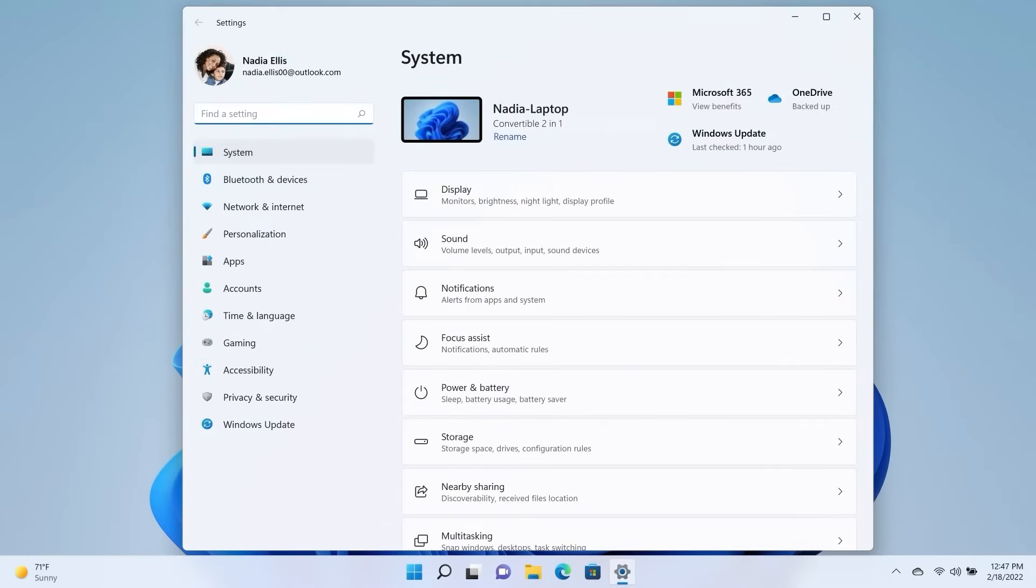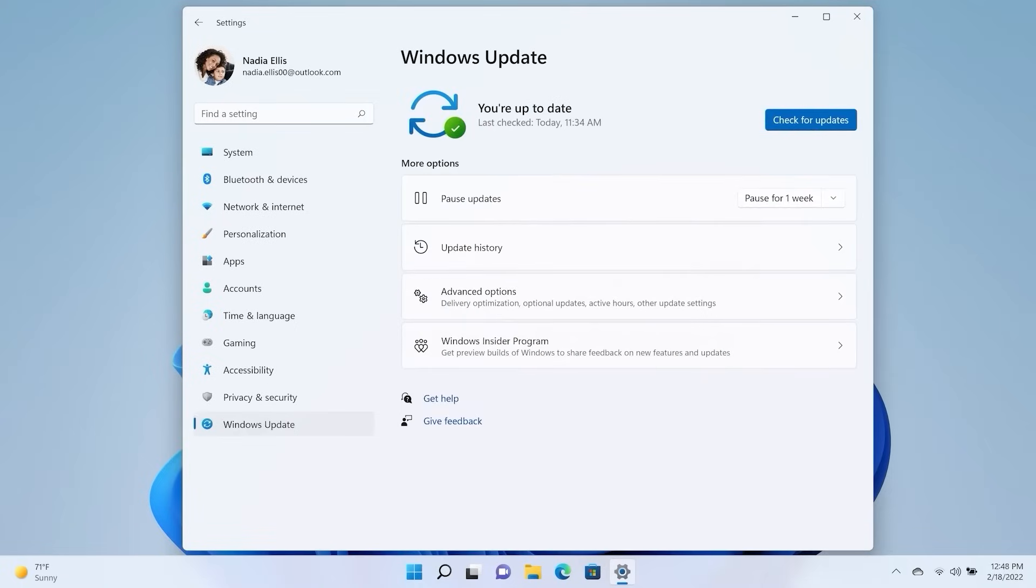Within your device's settings, select Windows Update. At the bottom, find Windows Insider Program.